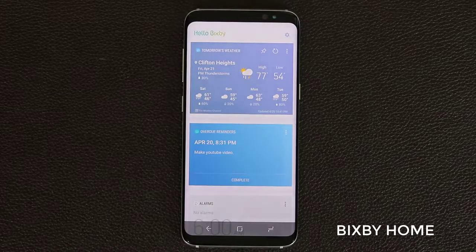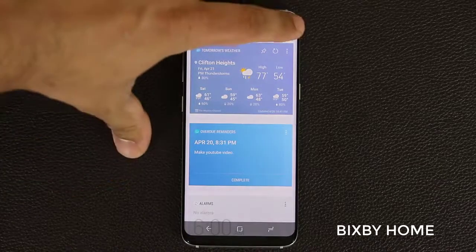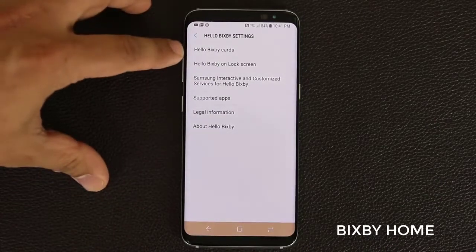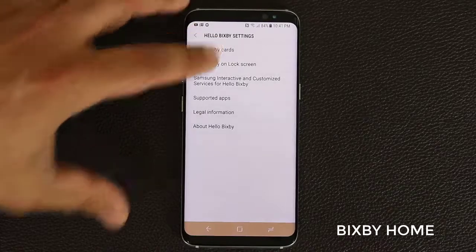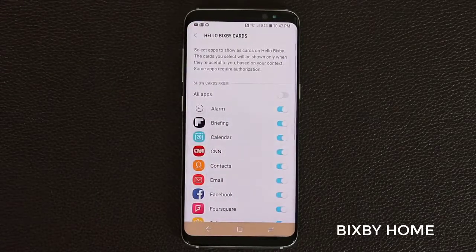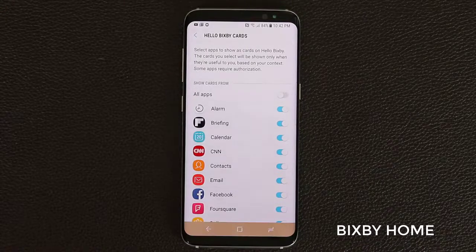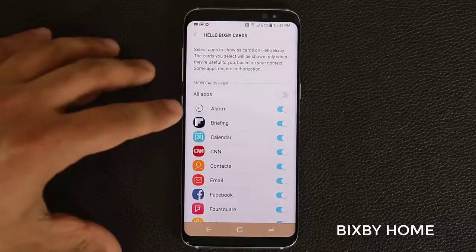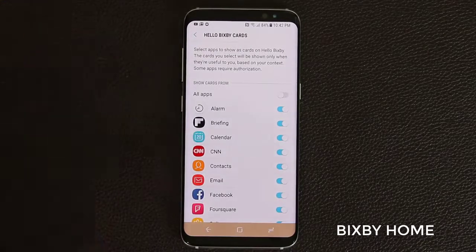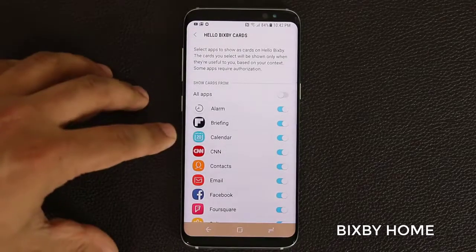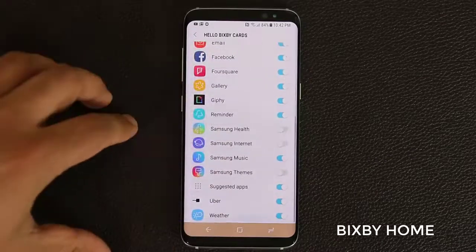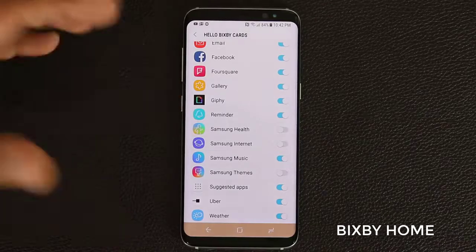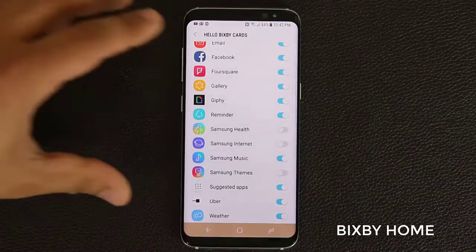So what can you do with the Bixby cards? You can tap on the settings and you have a bunch of options. One of them is called Hello Bixby Cards. If you tap this, you can disable or enable all the cards you want to see on the Bixby Home screen. As you can see, we have Alarm, Briefing which is Flipboard for news, Calendar, CNN, the music application, reminders, Giphy, the gallery, and all that good stuff.